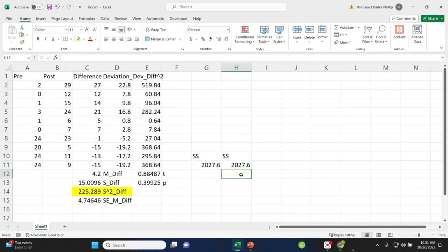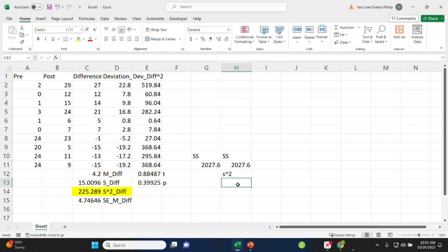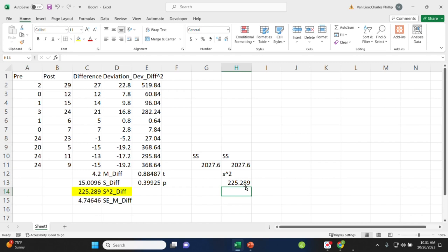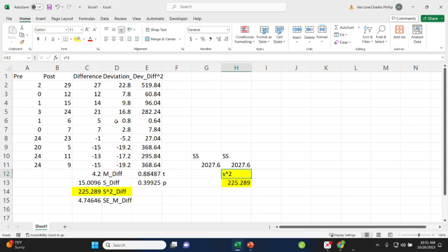So to turn these into a variance, if we're doing it the long way, we would take the sum of squares and divide by the degrees of freedom, which here we had 10 difference scores, so we have 9 degrees of freedom. So that is the variance that we calculated over here using the var command from Excel.